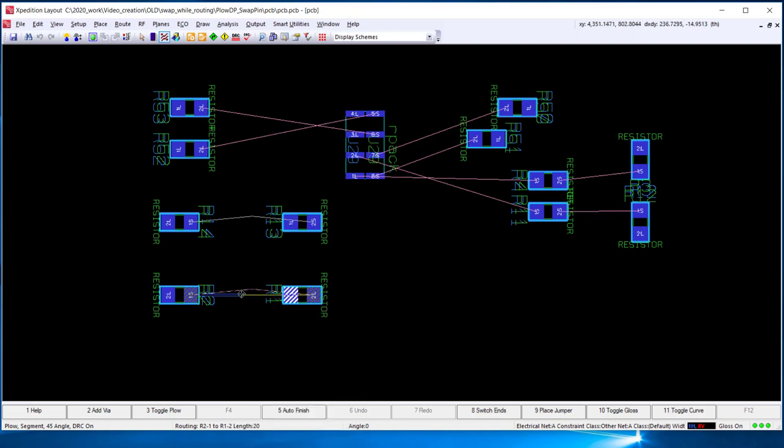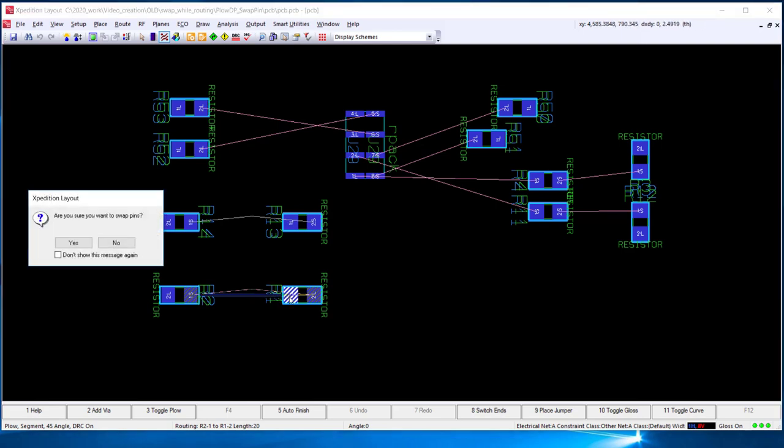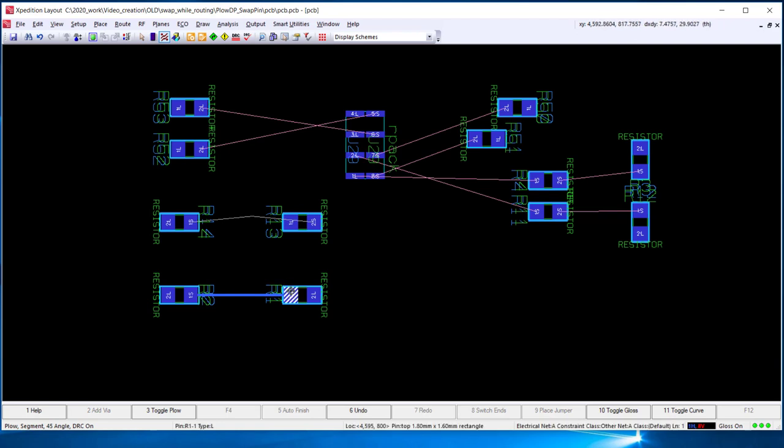You will see that the swappable pin is highlighted. If I select the swappable pin, select yes, then the pin is swapped and the connection is made.